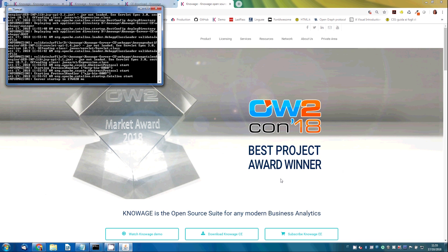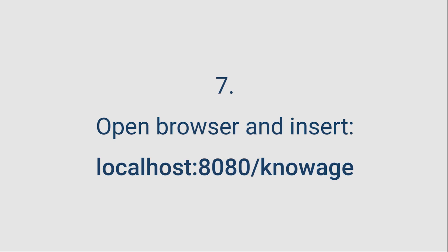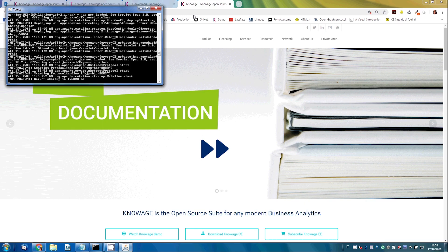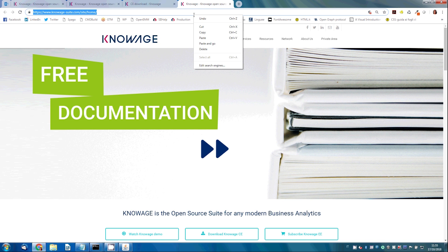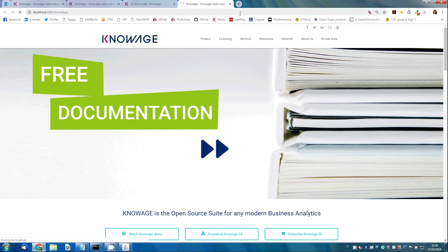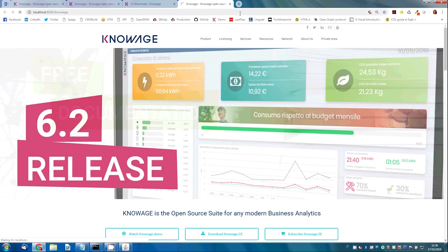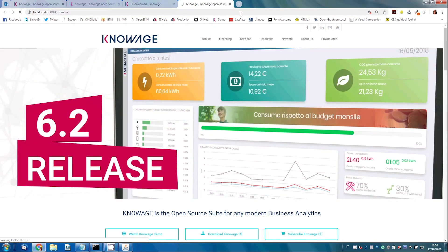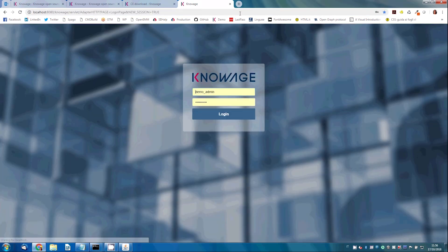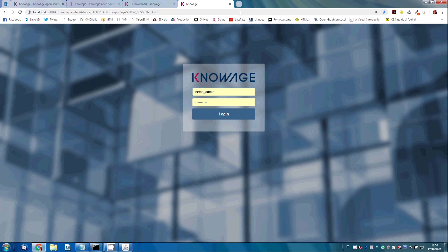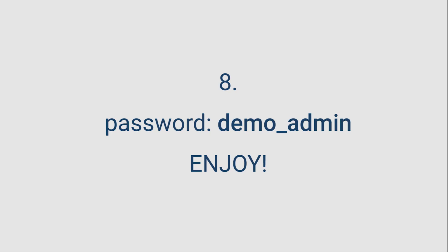Well, Knowage is now working. Open the browser and copy the URL you see on the screen to access to Knowage. The predefined username is demoadmin and the password is demoadmin.